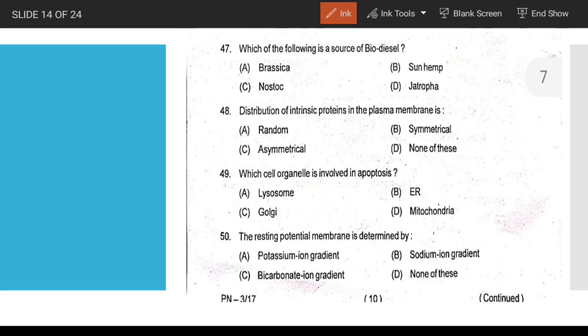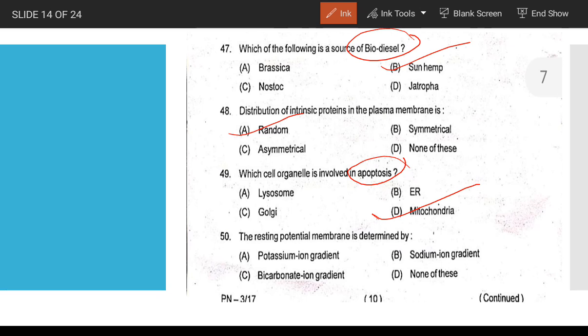Next one is biodiesel. Biodiesel is synthesized using Jatropha. Intrinsic proteins in the plasma membrane are randomly distributed. Question: which triggers apoptosis? Answer: mitochondria.